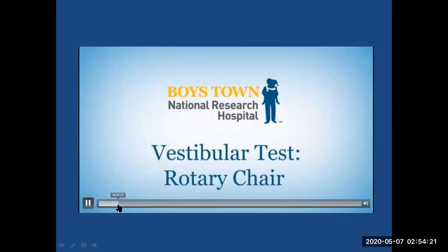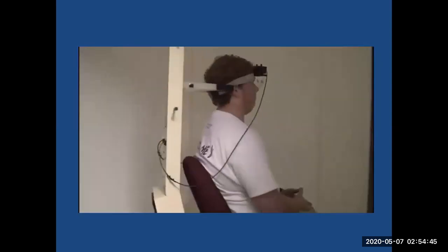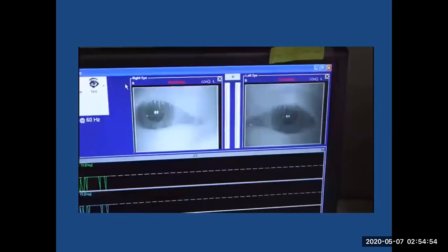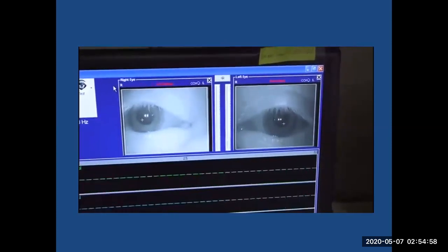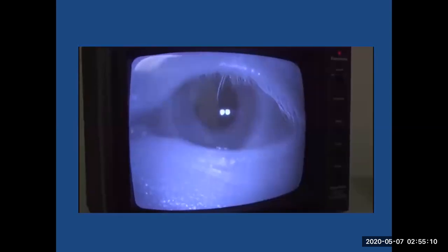The rotary chair is a motorized chair that turns back and forth, housed in a light-tight booth. Patients wear goggles that monitor their eye movements. The chair either oscillates or spins in a complete circle for about 45 seconds and stops, then spins in the other direction. This test is done for individuals who cannot tolerate the caloric test or for young children who will not stay still for water irrigation. The rotary chair test is a standard vestibular function test for children aged six months and up.